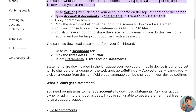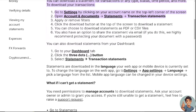To see your transaction history, go to Settings by clicking on your account name in the top left corner of the screen. Open Account and Documents, then go to Statements — there you can see your transaction statements and also apply or remove filters.